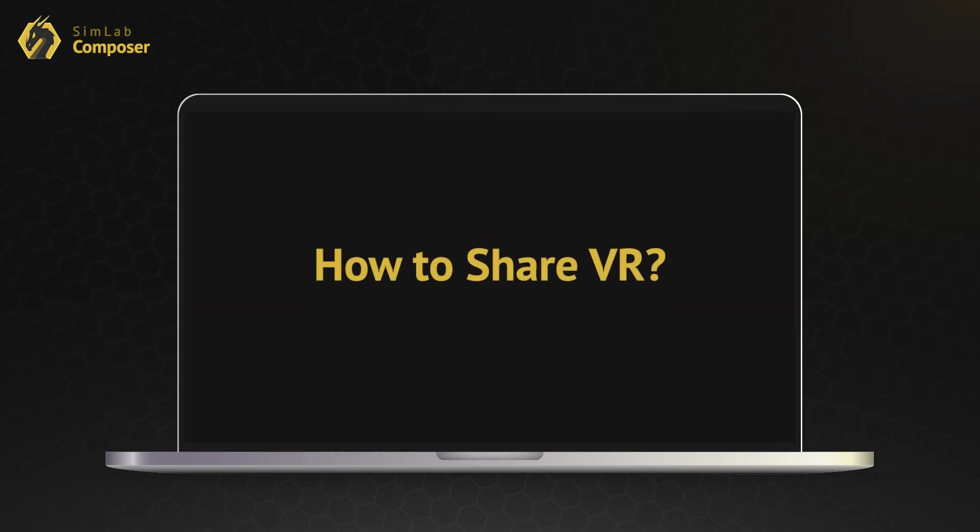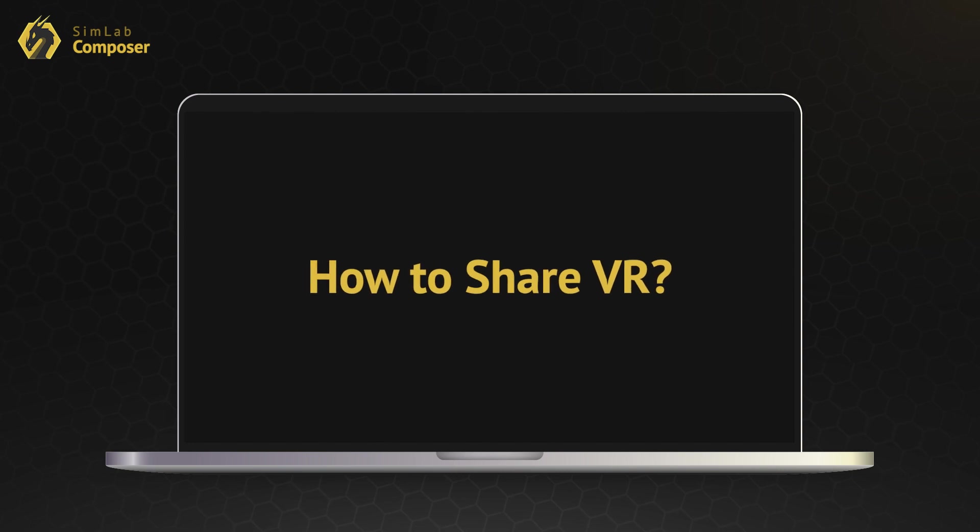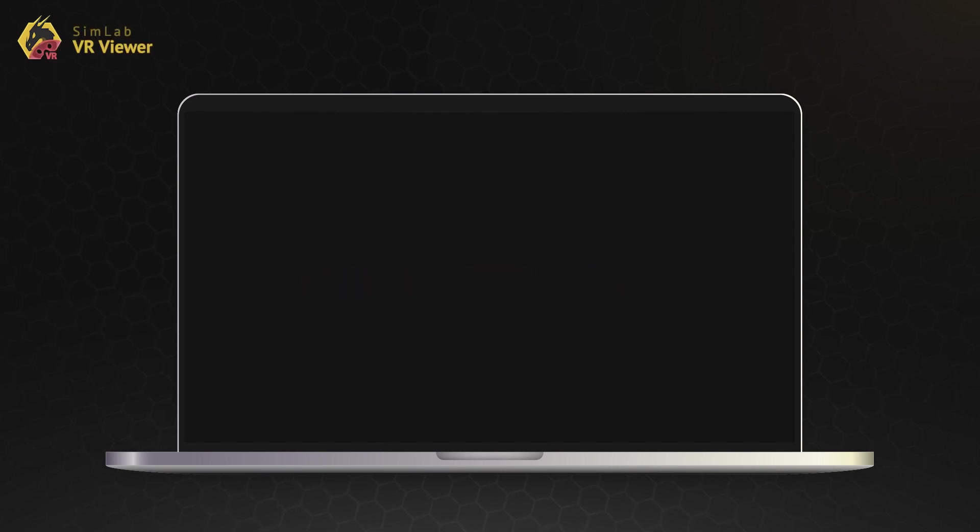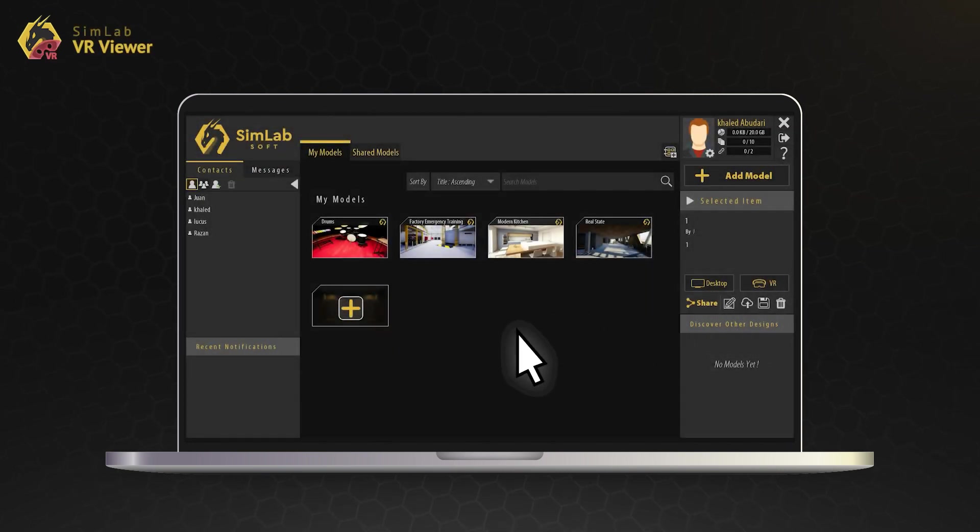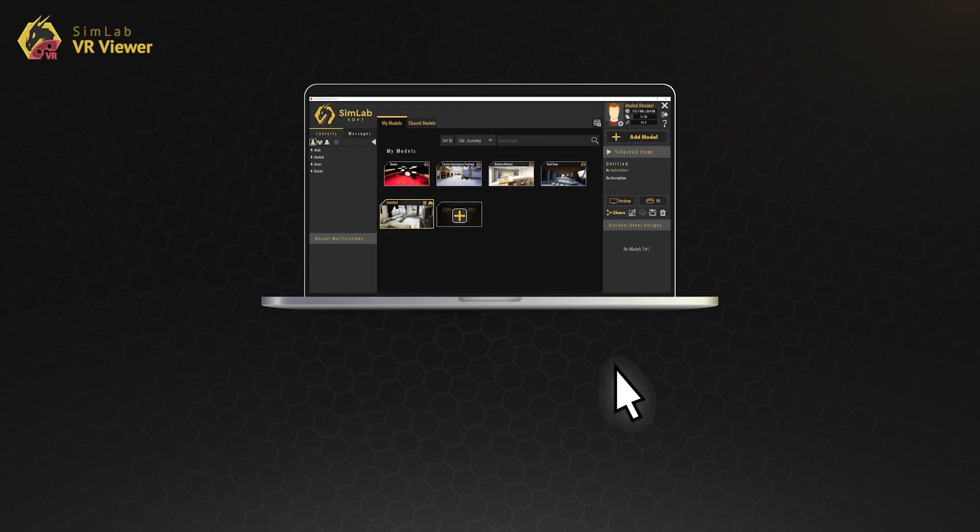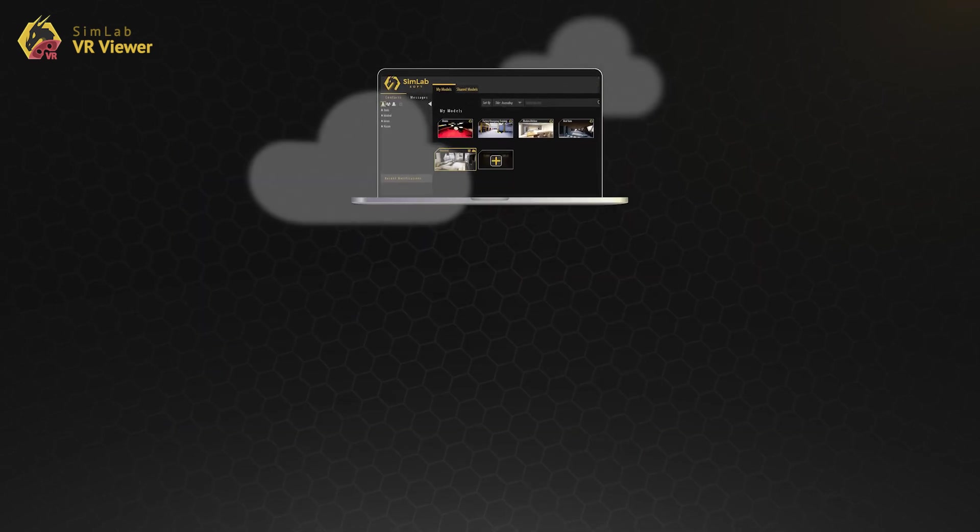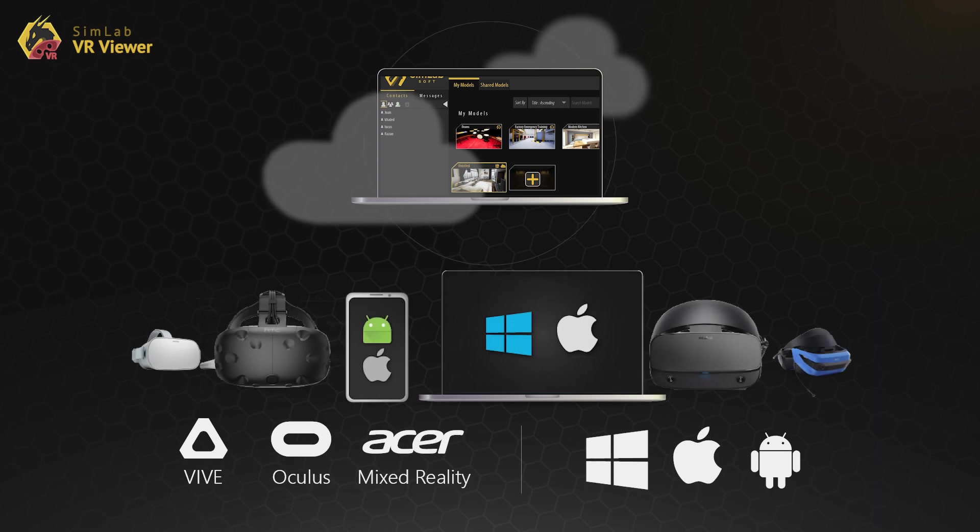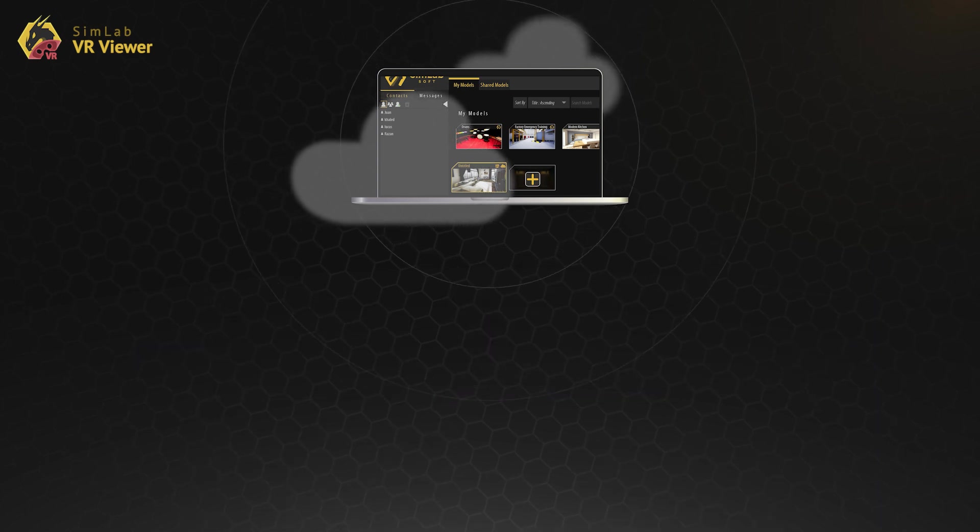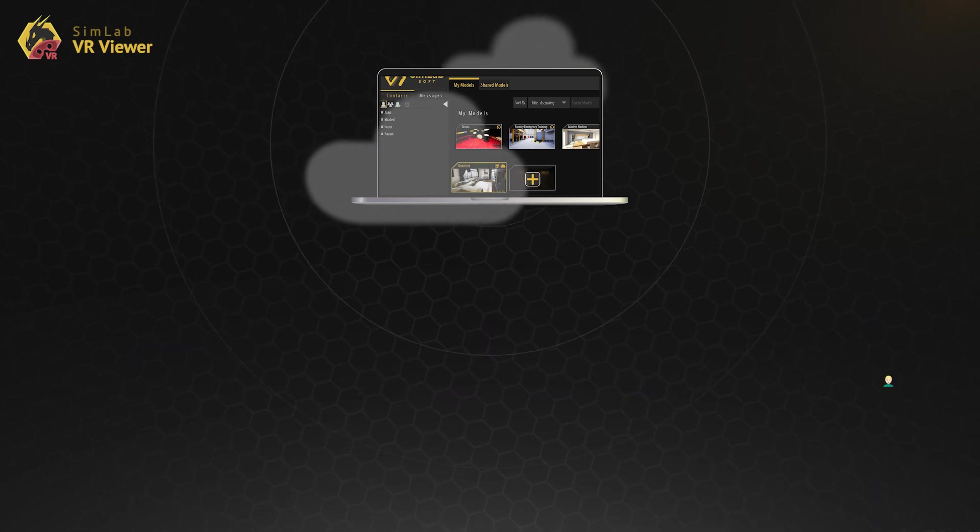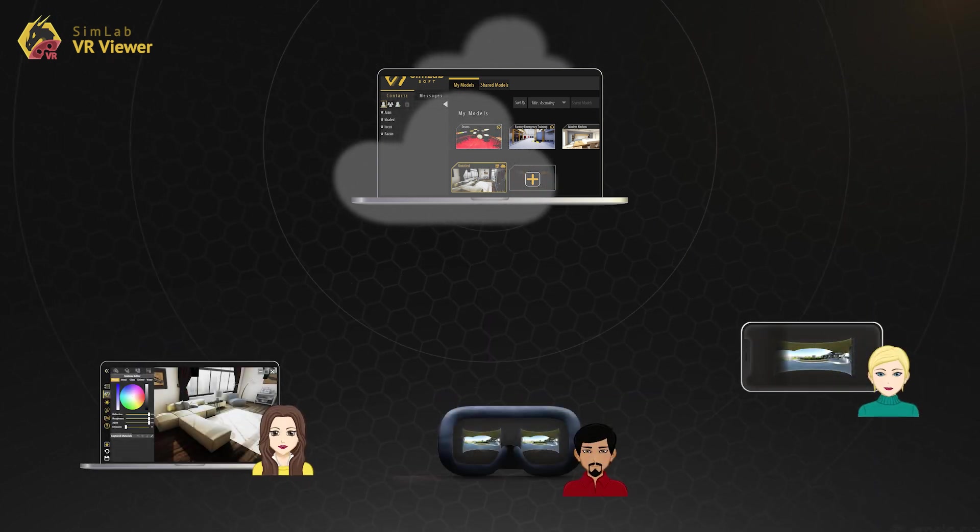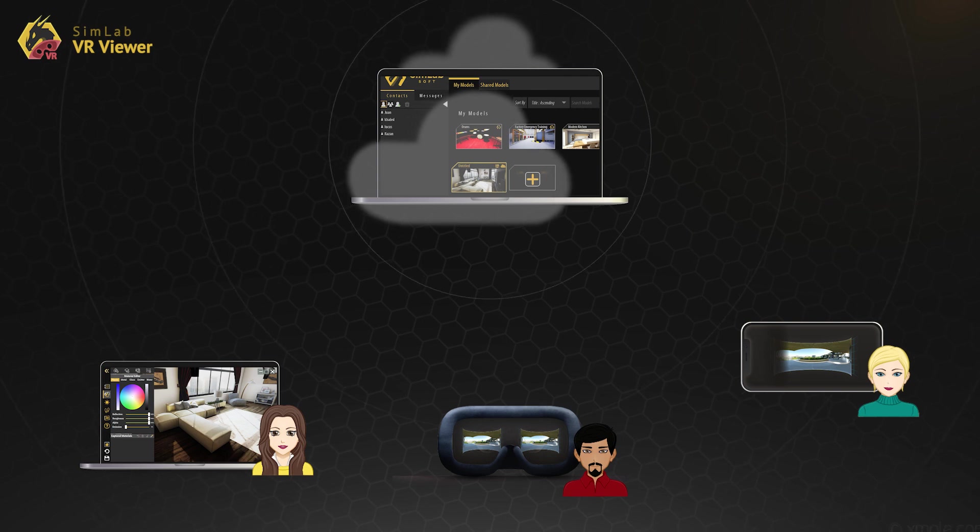Now, how to share it? Here it comes the SimLab VR viewer and the SimLab cloud. In one click you can share the VR scene to the cloud and view it on all types of devices. You can connect with others and share the experience with them as well.